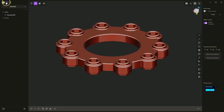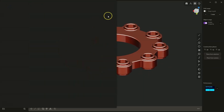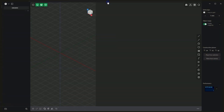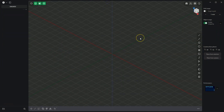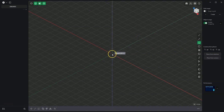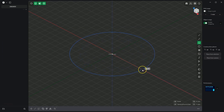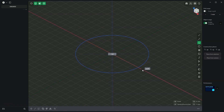I will start a new project and begin by drawing a circle. Choose the circle drawing tool and place the centre of the circle at the origin of the coordinate system, then press the Tab key to specify the diameter. Enter 100mm for the diameter and press Enter to confirm.